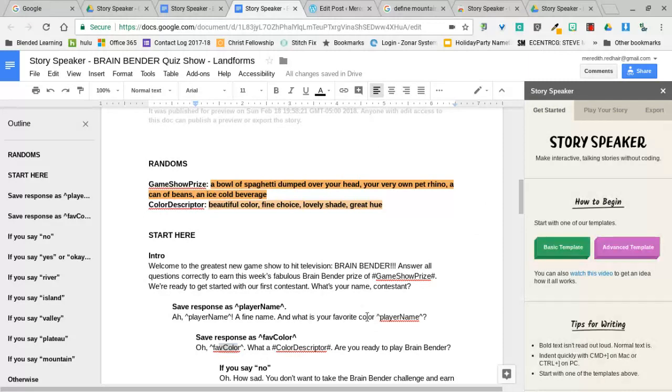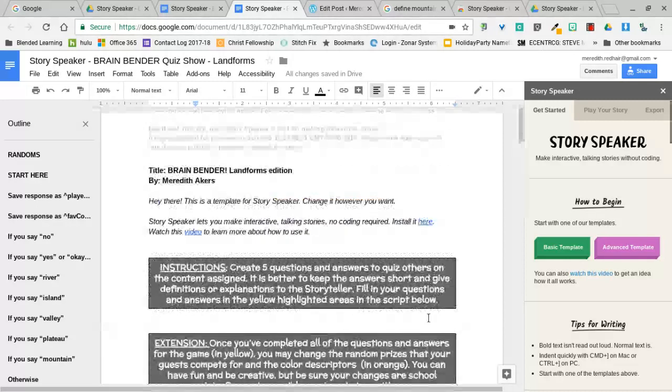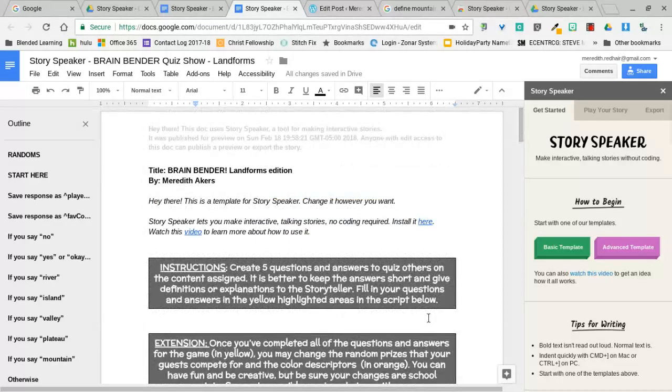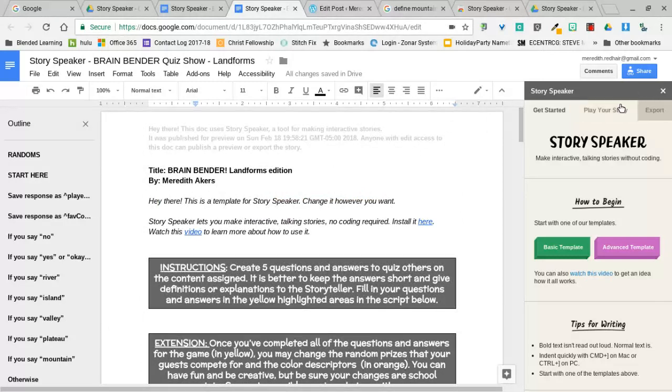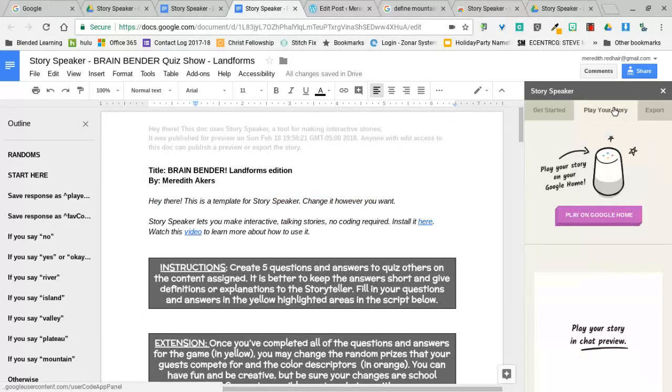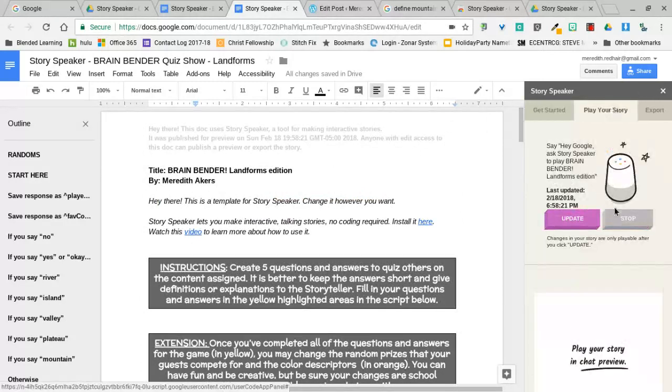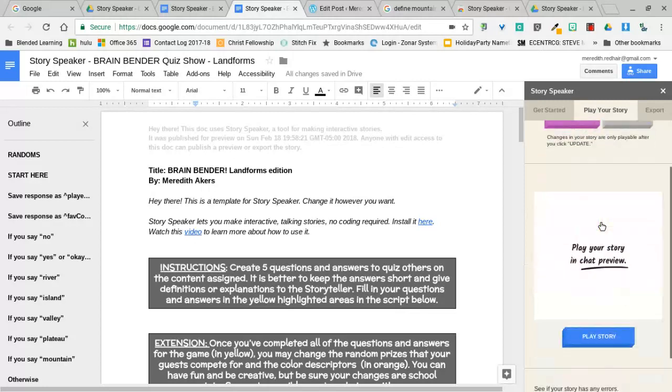While that's loading, I want to call your attention to the fact that I've put in things where it says player name. Everywhere where it says player name, it's going to actually say my name. So those are just built-in features that the students and you don't have to do anything. It's just going to work.